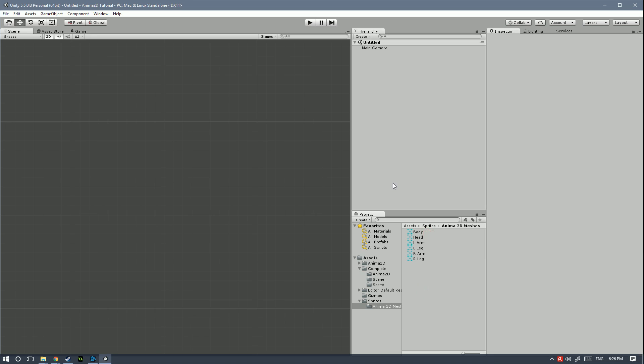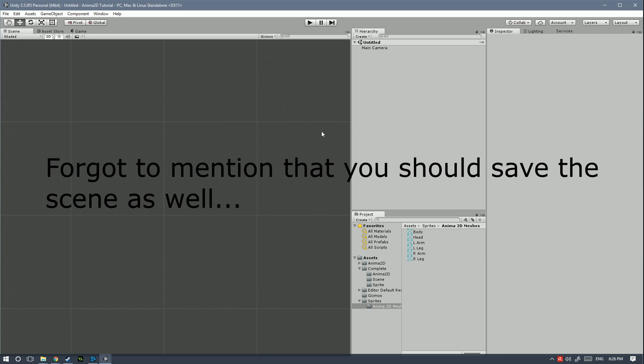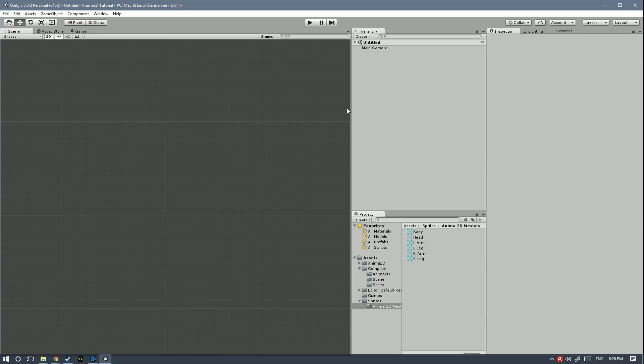And with this we're gonna be ready to go ahead and set them all up and then start creating our character, but that's gonna be for the next tutorial.